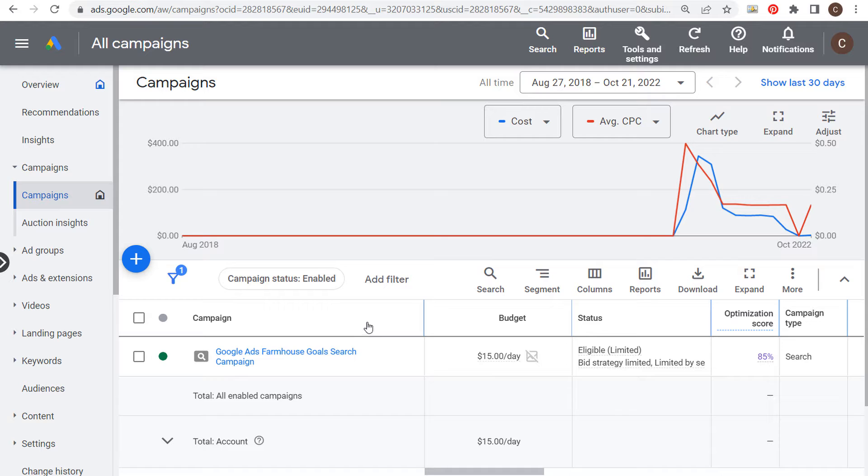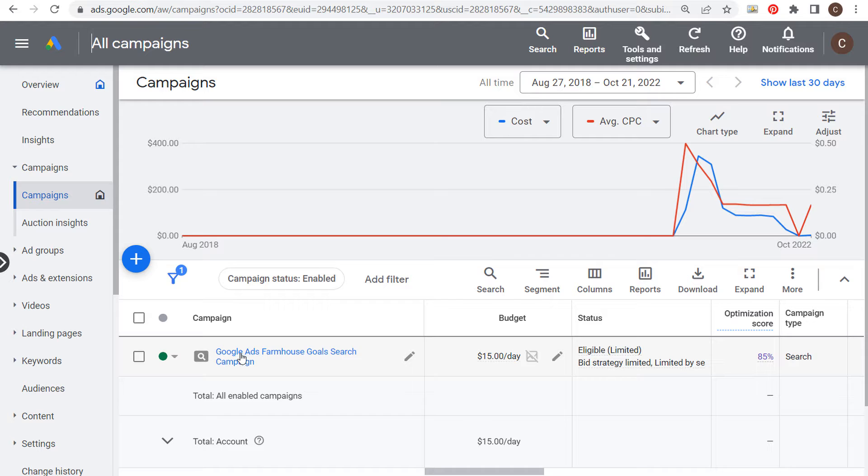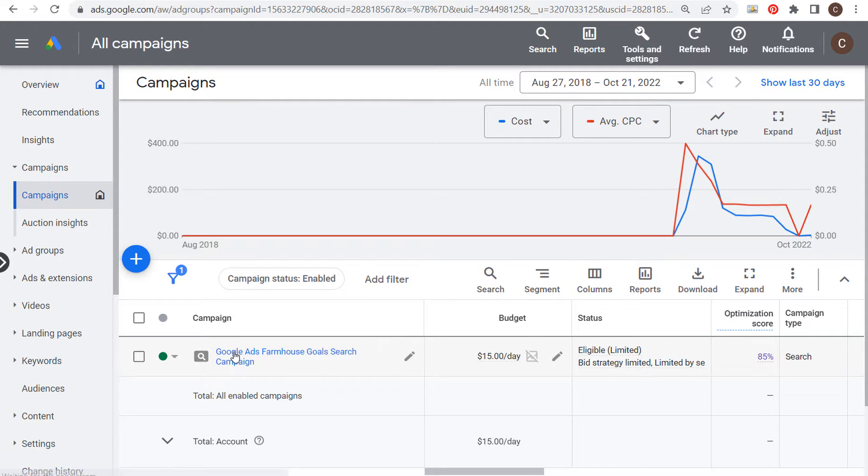It used to be much easier to set bid limits when you use manual cost per click, because you would set your bid limit for every single keyword you're targeting. Now most of us, if you're using conversion tracking, are using smart bidding strategies.